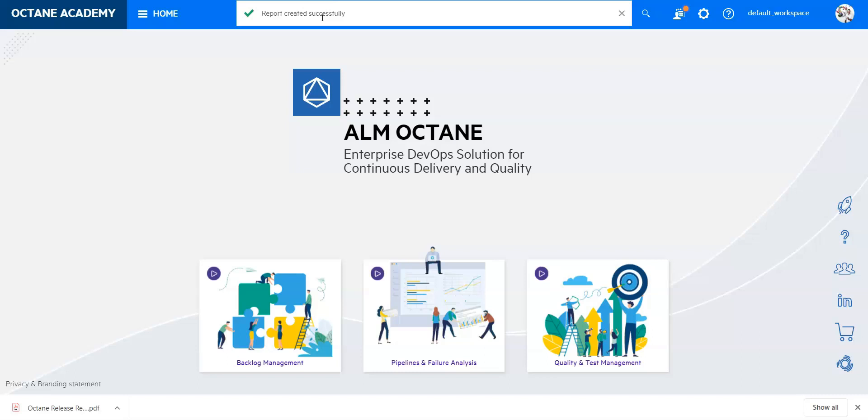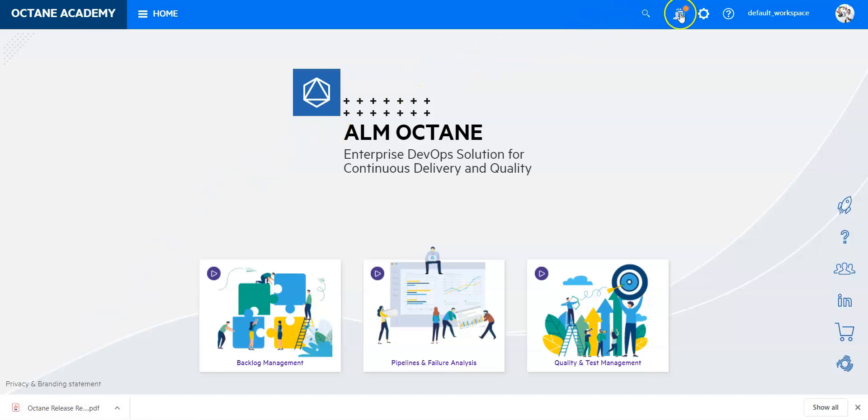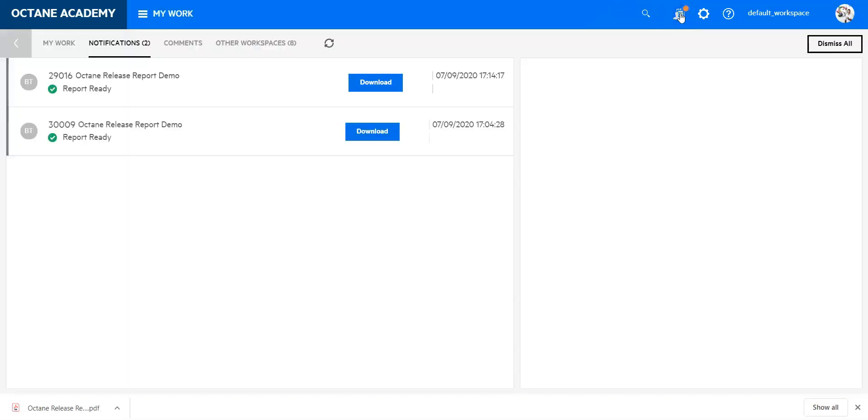But what you can see now is the report is created successfully. On my settings it's automatically downloading the report. I have allowed to obtain to download immediately the document once it is completed. If you have not that setup or in the meantime if this is a bigger report and you have left octane, don't worry. You go to my workspace, my work button up here, and you can click on notifications and you will find your document report up here ready for download.